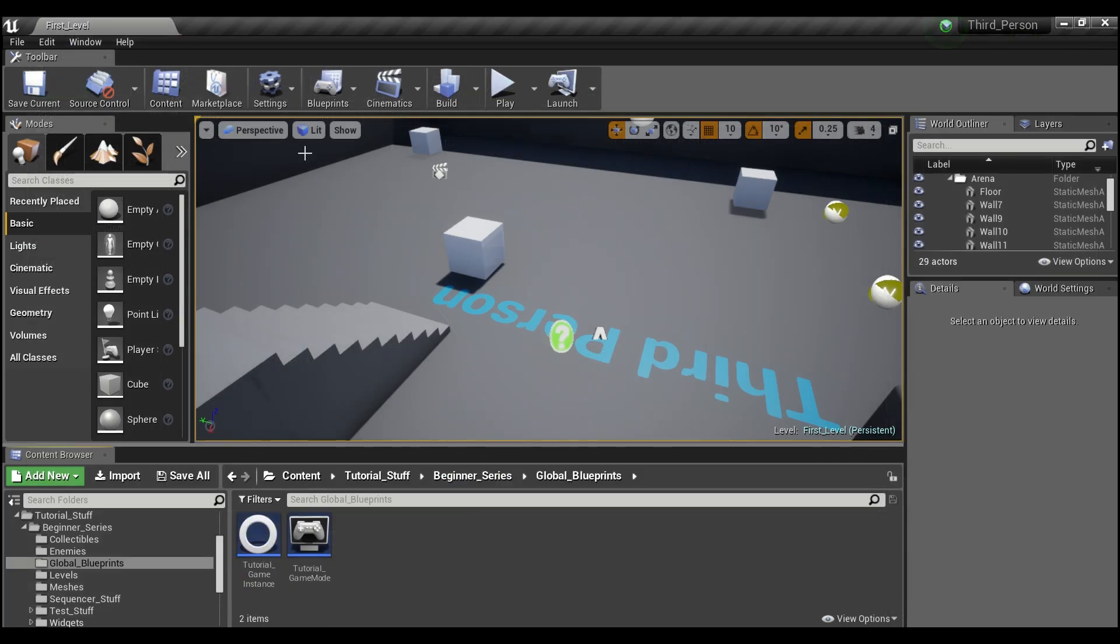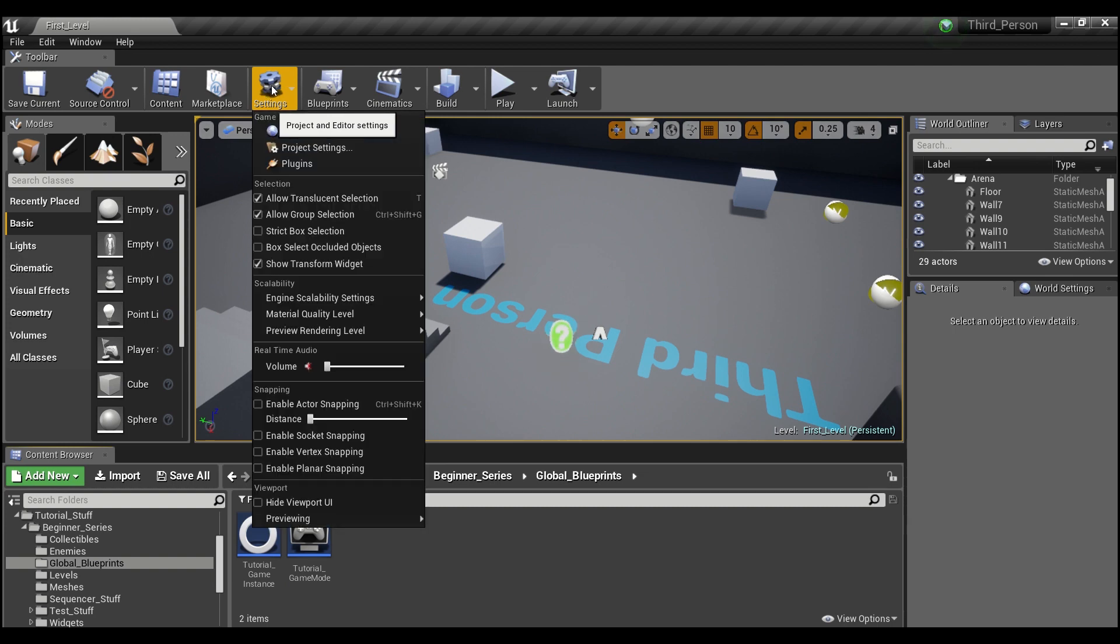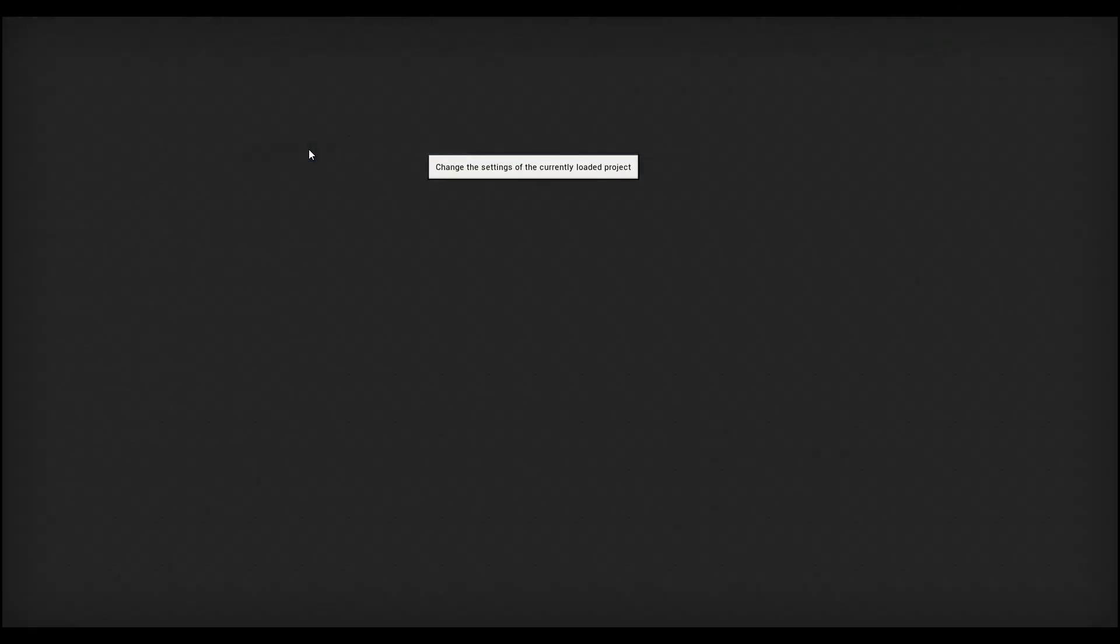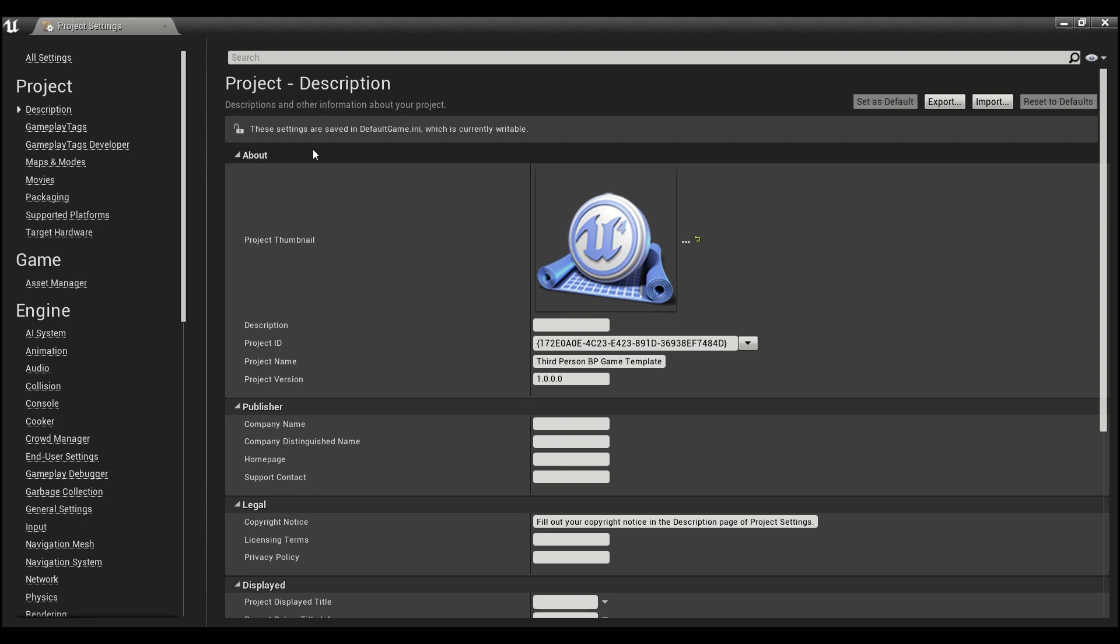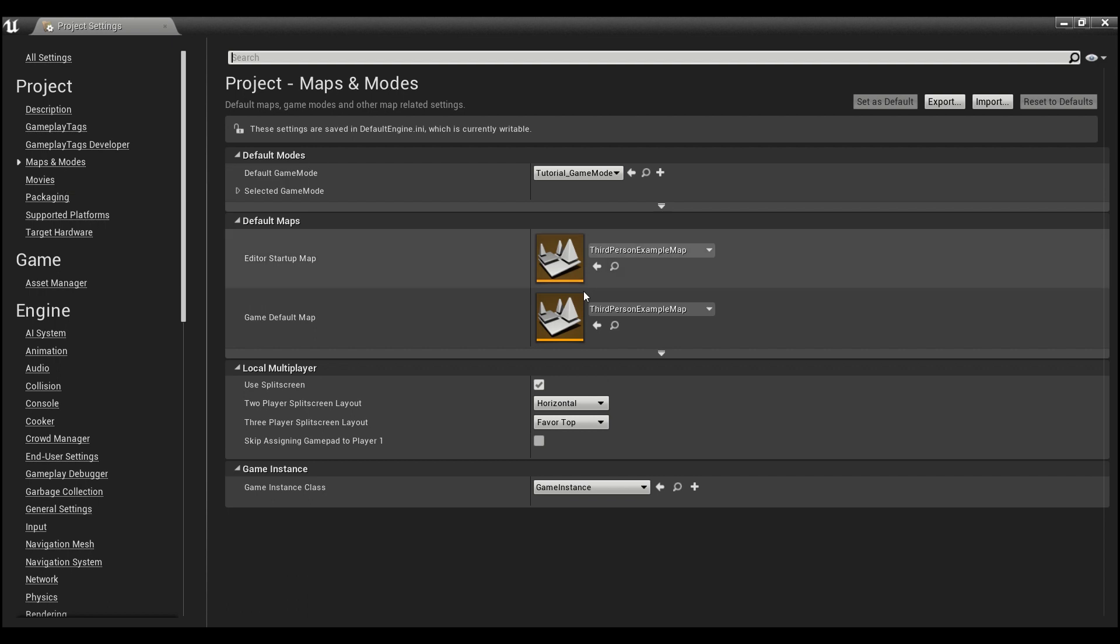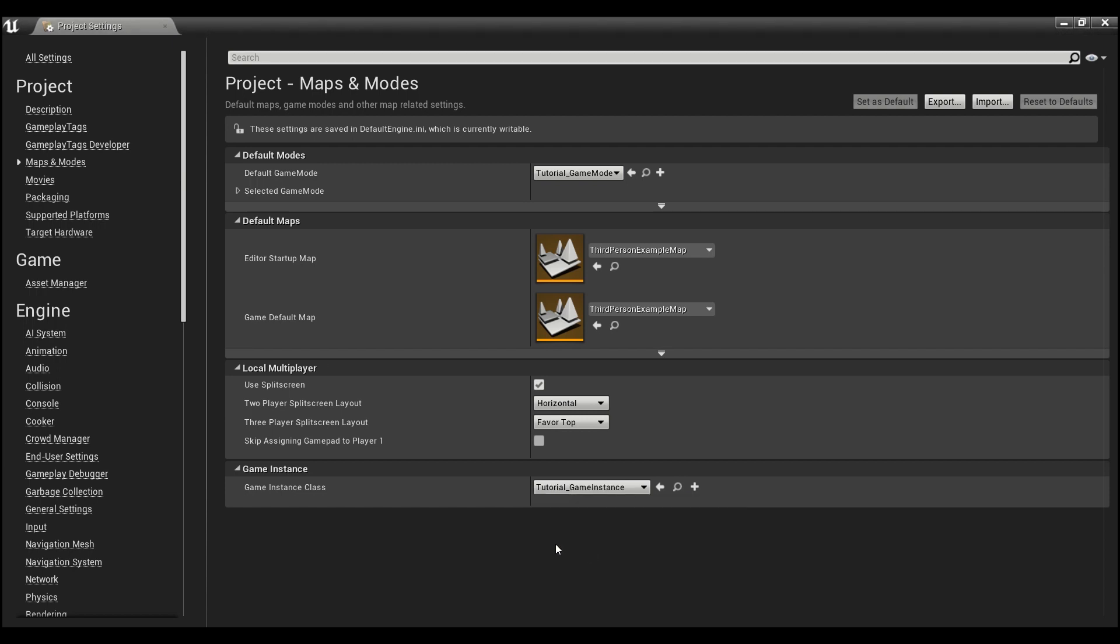Now, the other thing I'm going to need you guys to do is go into settings and go to project settings here. And I forgot to do this a couple of times so I had to remake this tutorial. So we'll go into maps and modes. And if you guys will see at the bottom, it says game instance. We're going to want to change that to our tutorial game instance now.